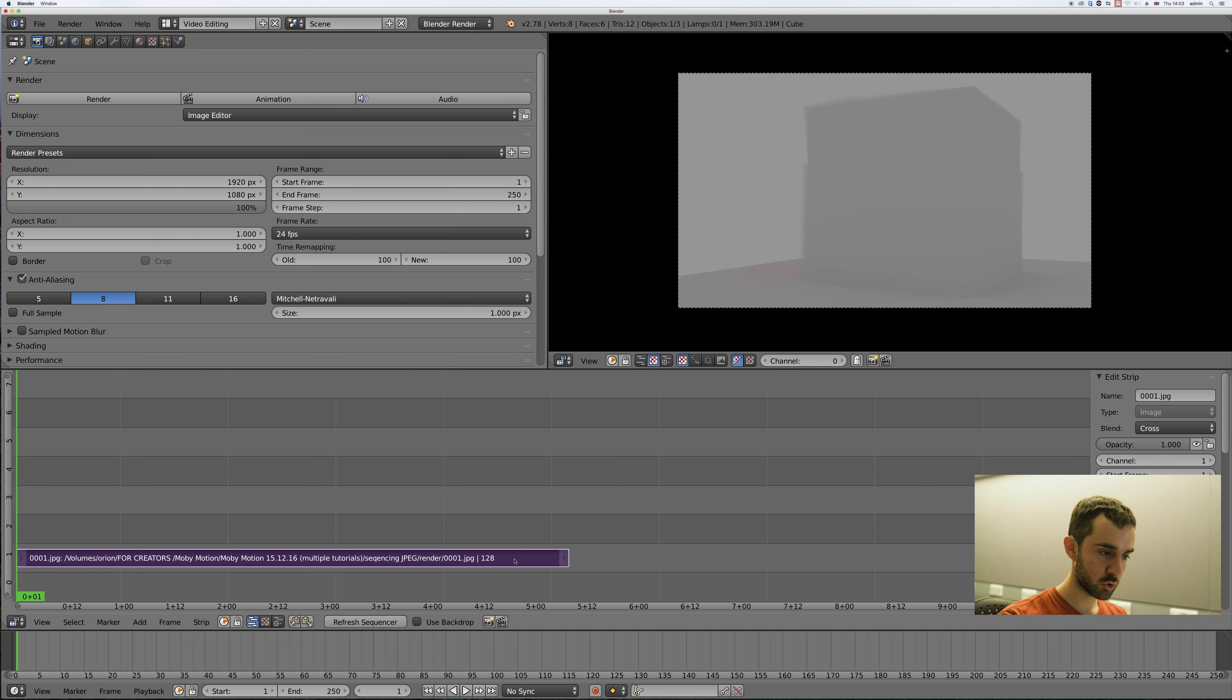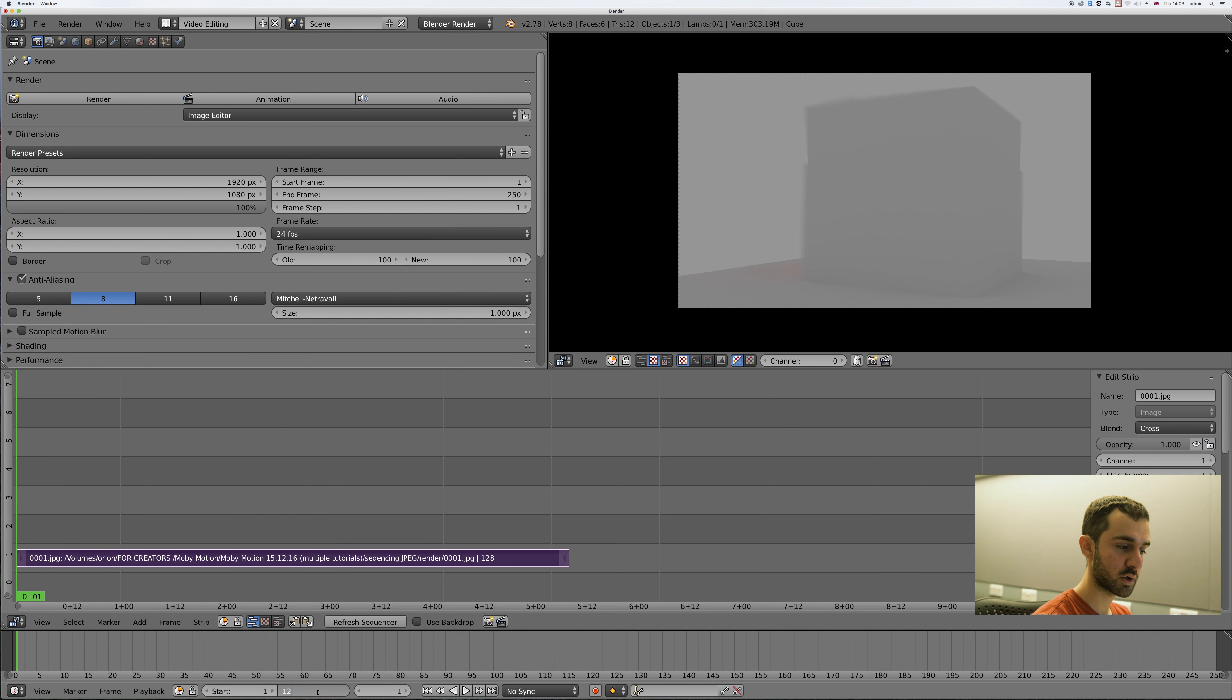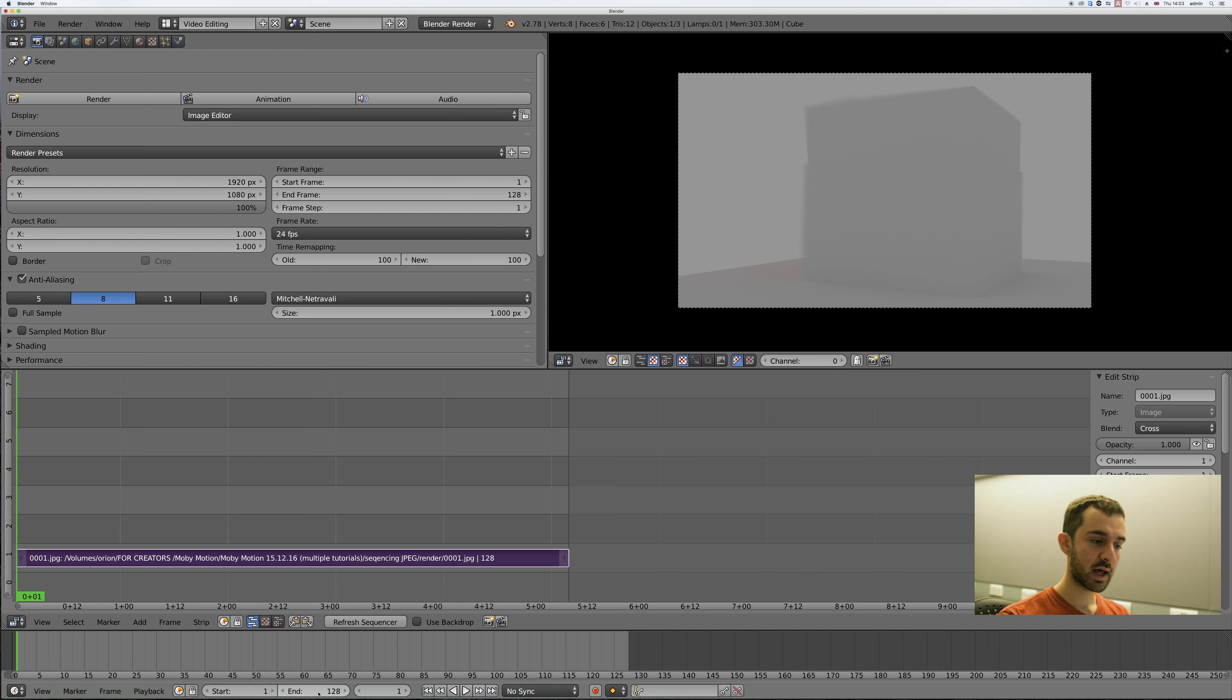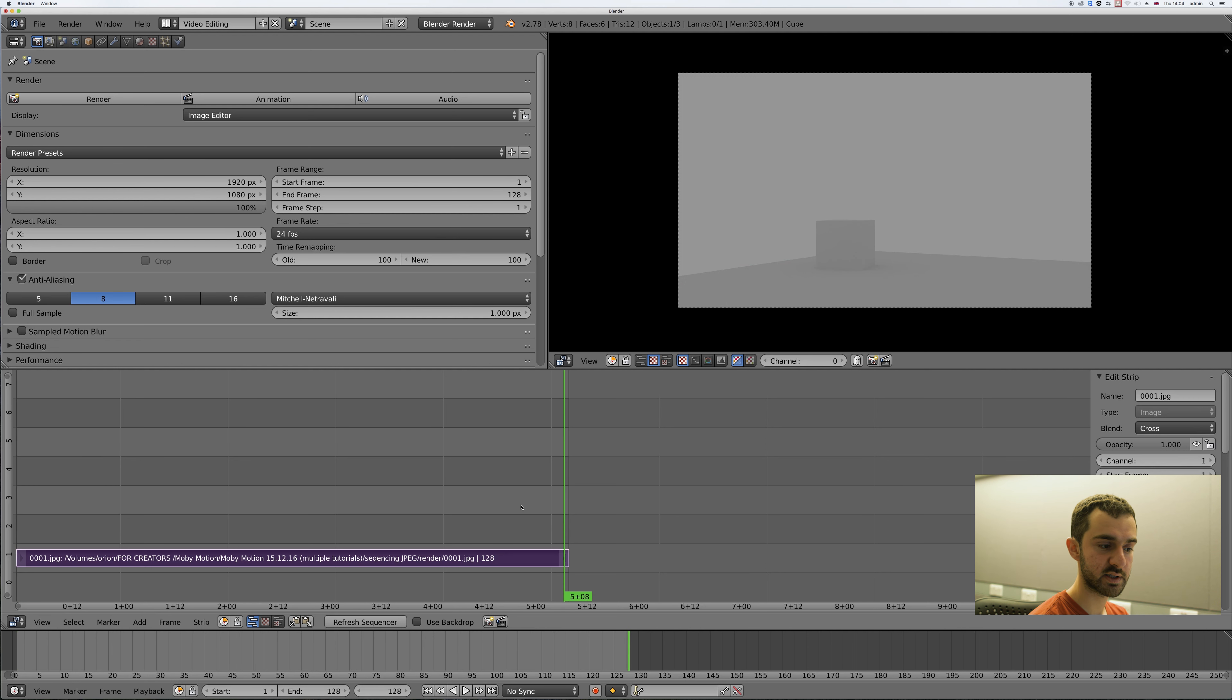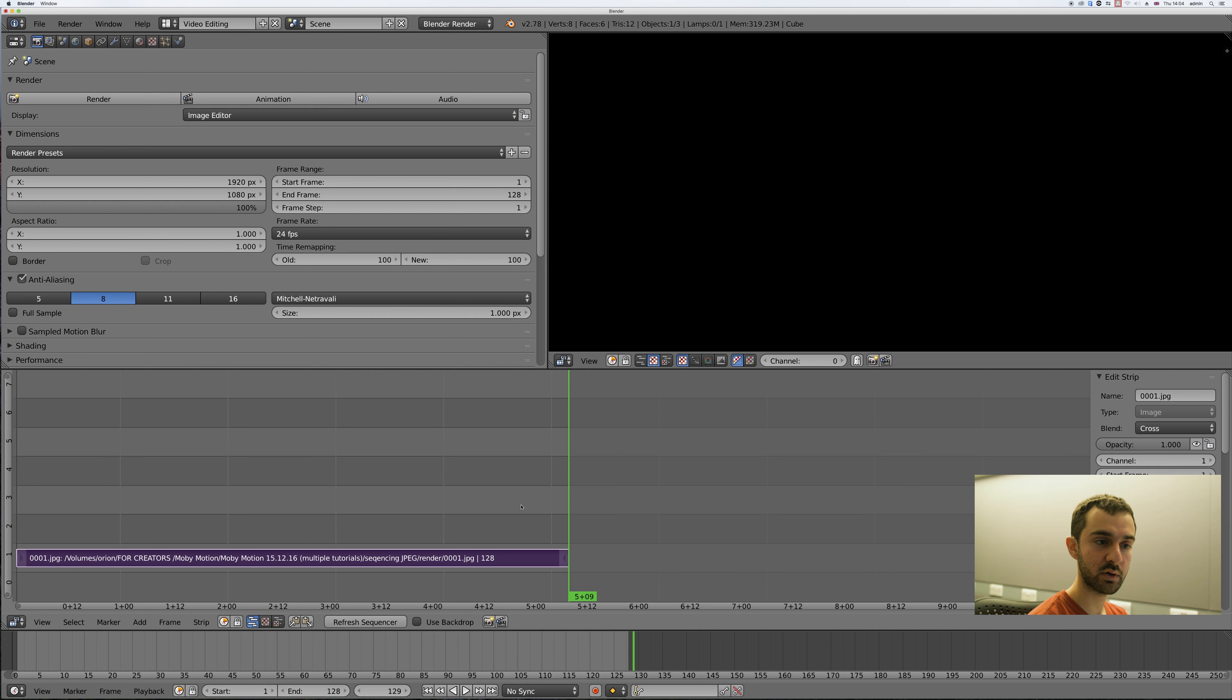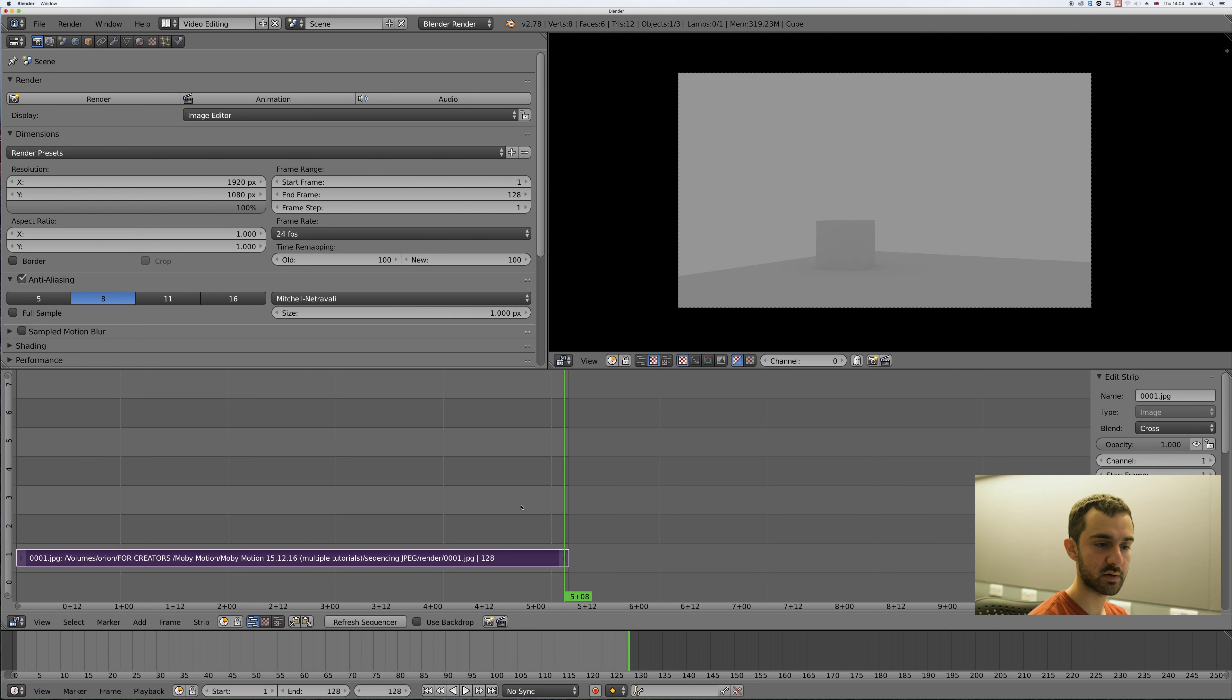Now all we have to do is change the end frame to the end frame of the animation that was rendered. You can tell that from here which tells us that there are only 128 rendered frames, so if you press shift and right you can see that you're on the last frame now and there's nothing after that.